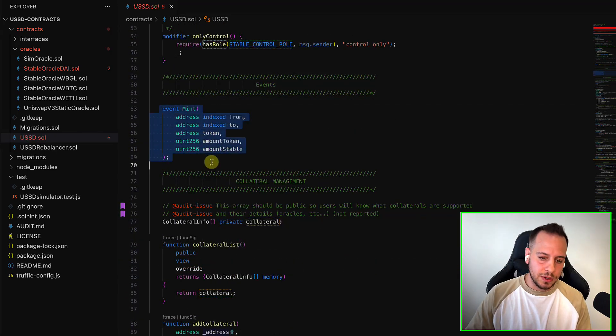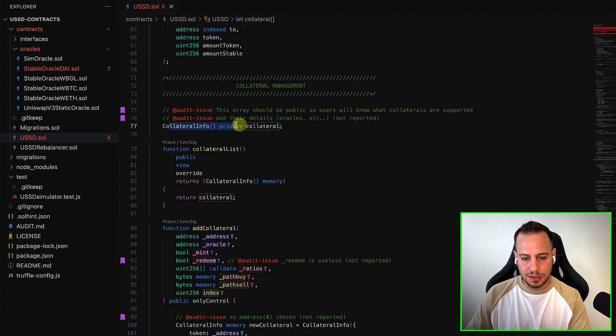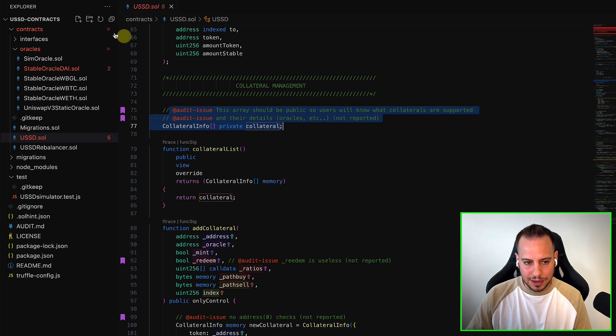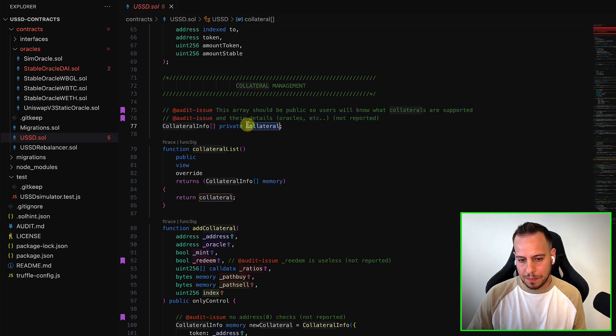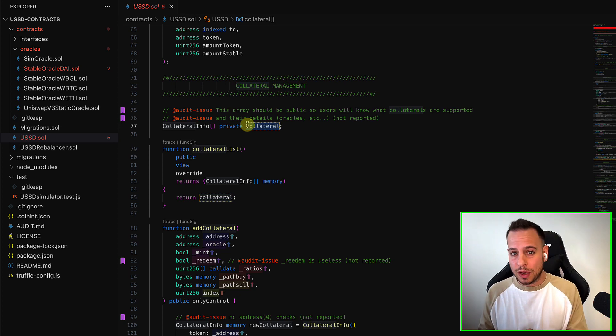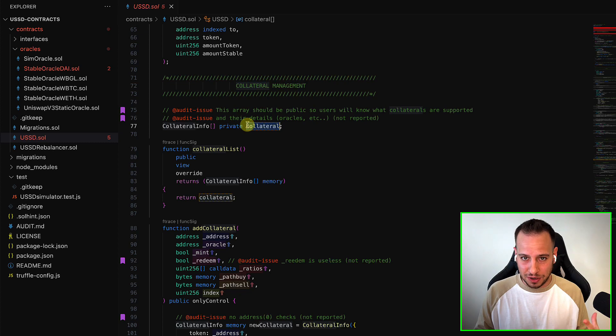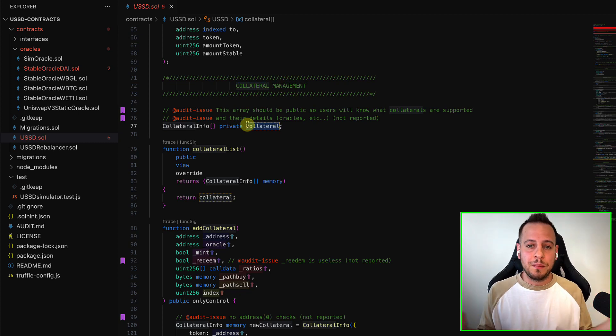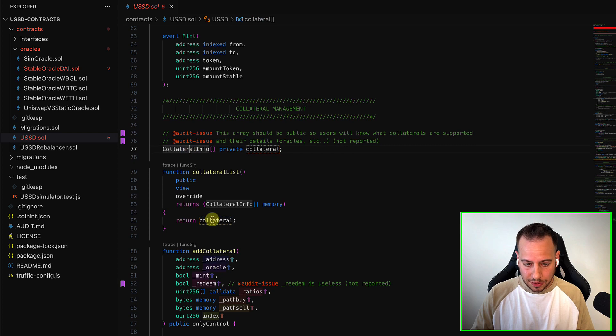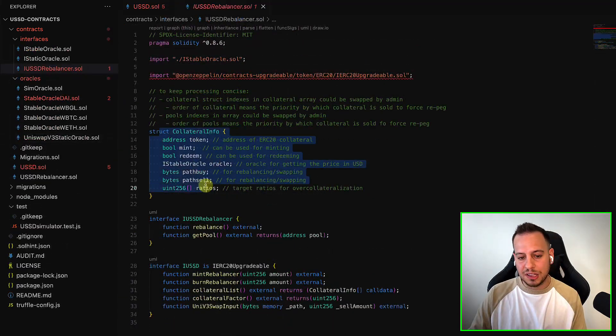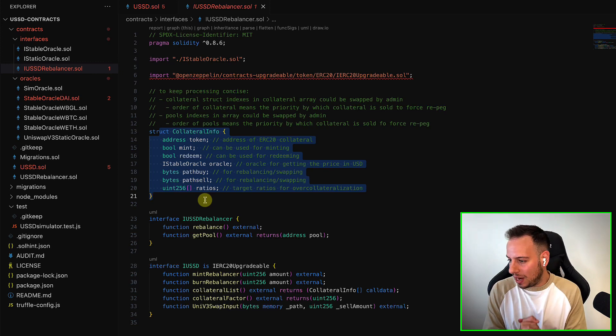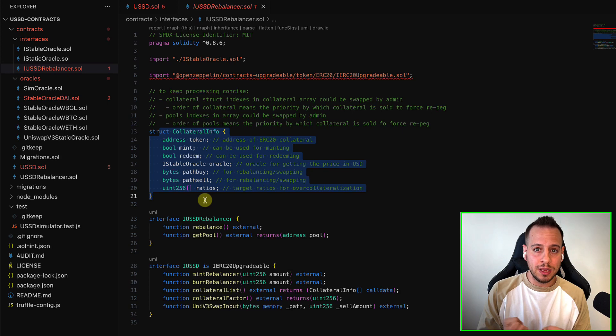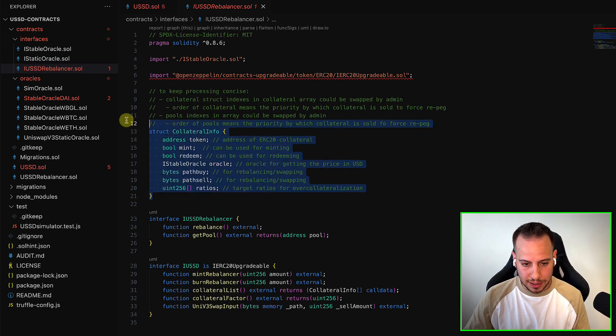Here we have an event when every time a token is being minted, this is a collateral info. This is basically another issue that I didn't report. Basically, this is an array that holds all the tokens that are supported as collateral for the stablecoins, which means that if the protocol supports wrapped BTC or wrapped ETH, then it's going to be over here in this array. So you have a struct, collateral info. Here they define a struct, and every struct is basically a collateral that is supported by the protocol that you can use in order to mint.